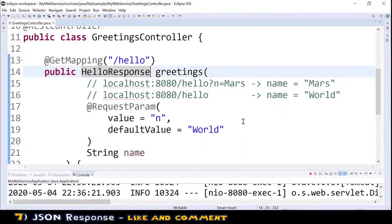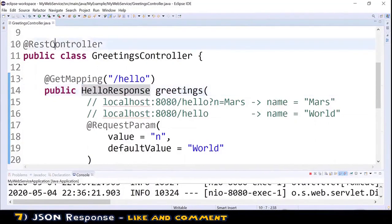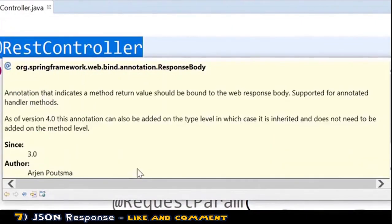You might guess we need to add another annotation — and you'd be right and wrong at the same time. We do need to inform Spring to convert the HelloResponse object into a JSON representation, but we're already doing that without knowing. Looking at @RestController, its documentation shows it is a compound annotation containing @Controller, @ResponseBody, and others. The @ResponseBody annotation is responsible for what our web service returns, and it turns out JSON is the default response. There's a lot happening behind the scenes, but I won't go further since this is a beginner's guide.